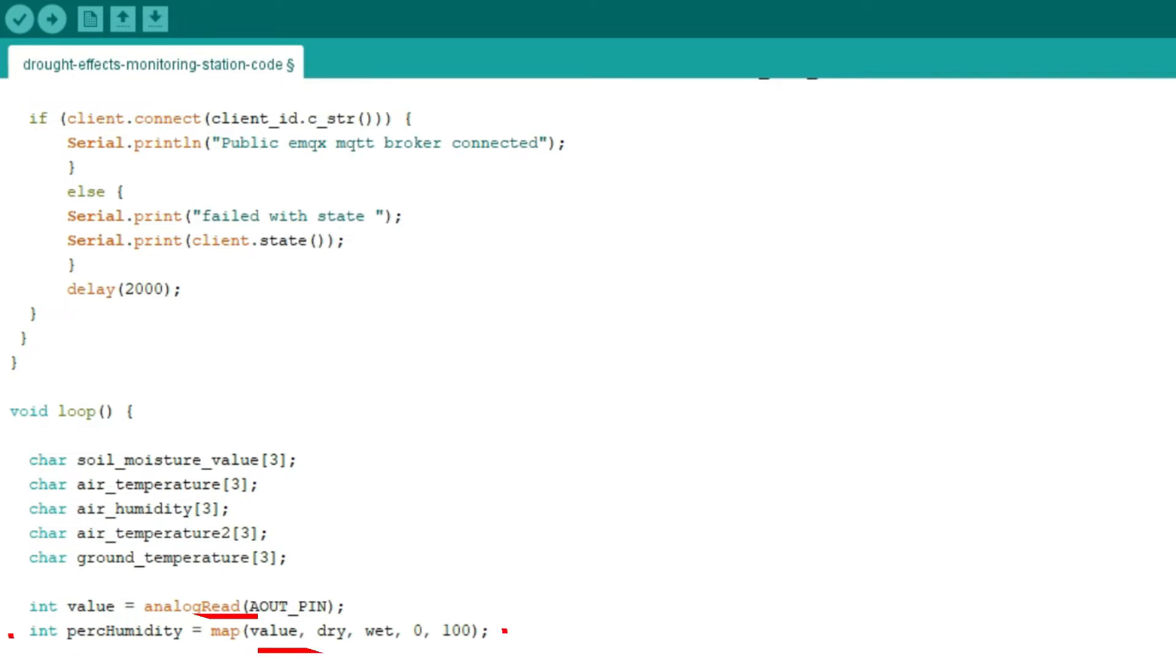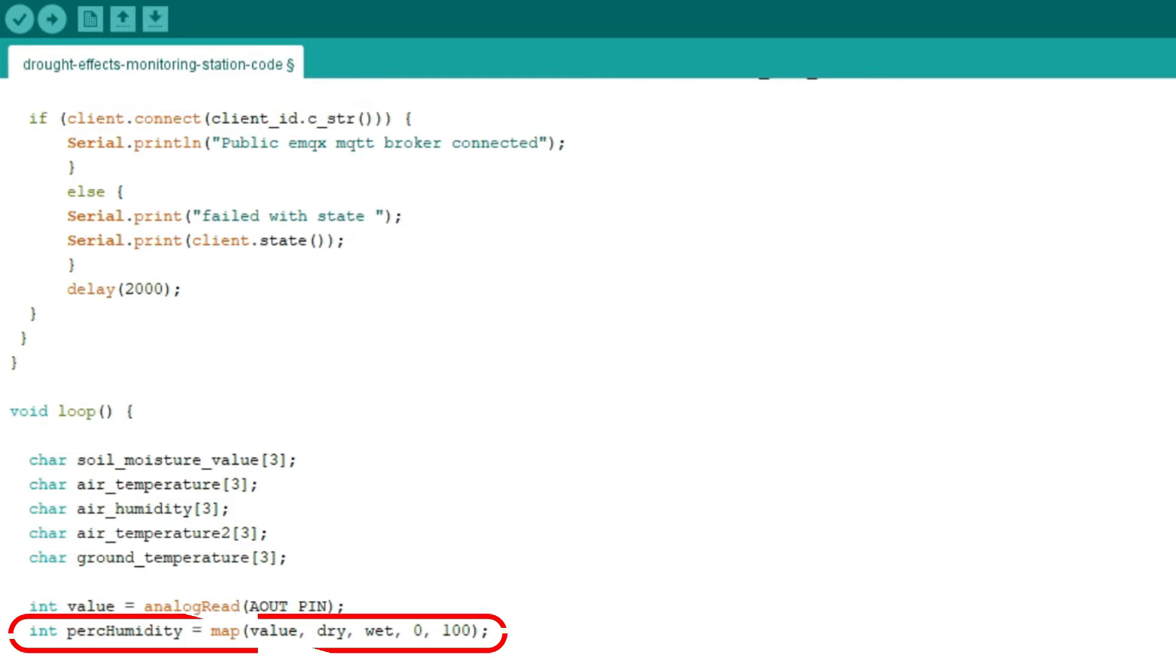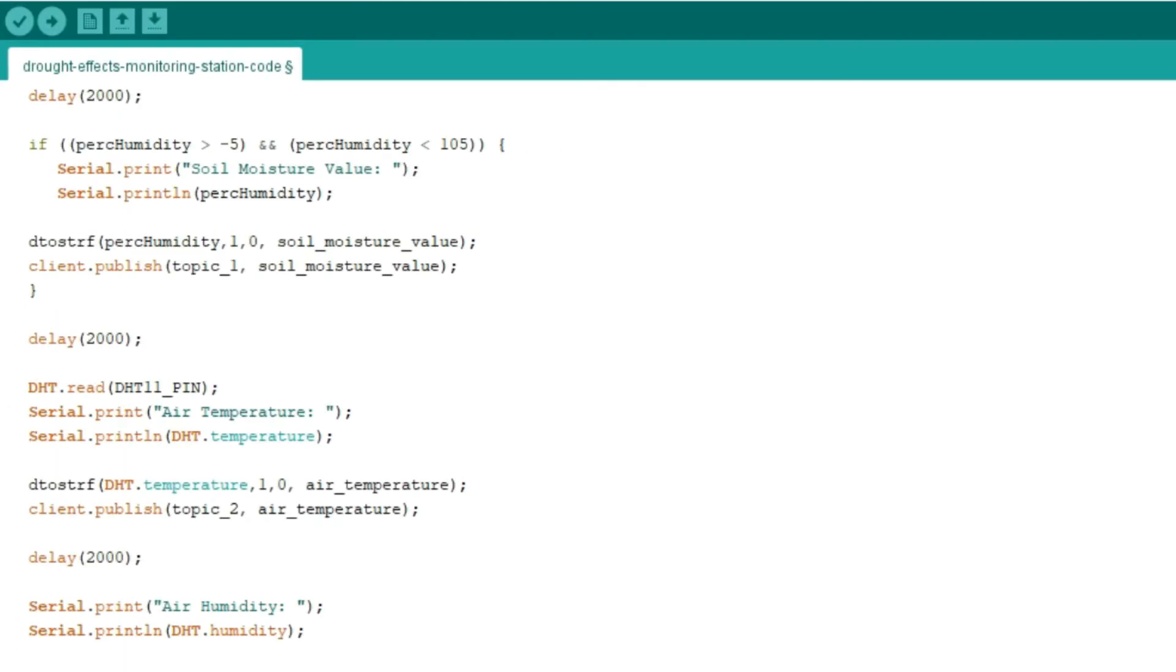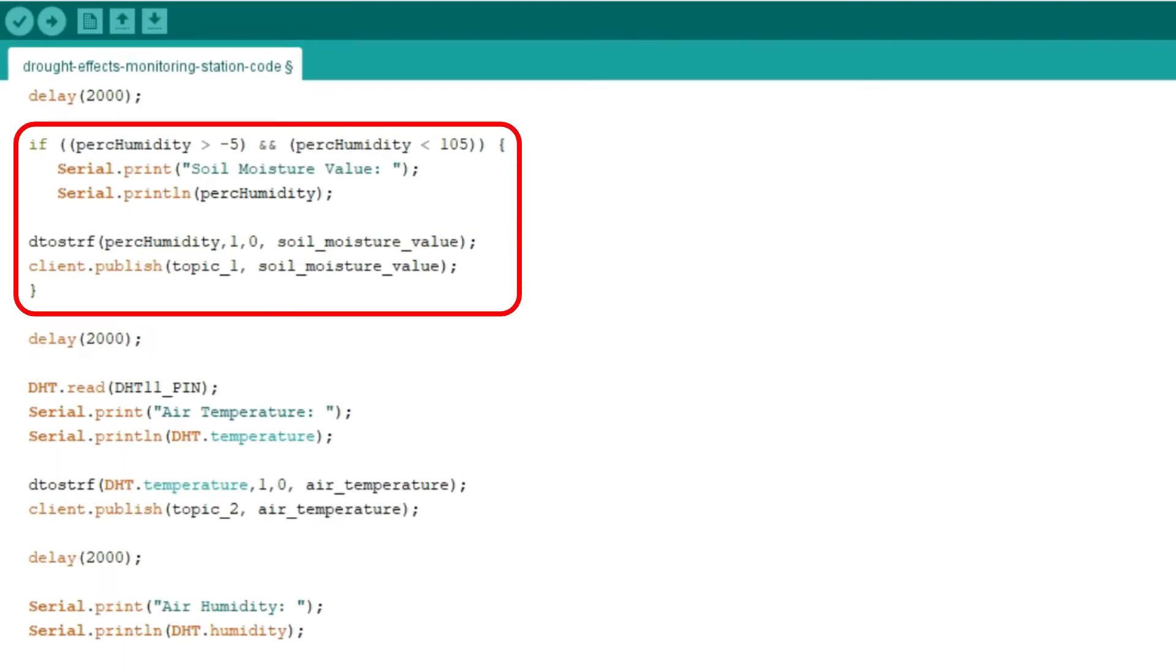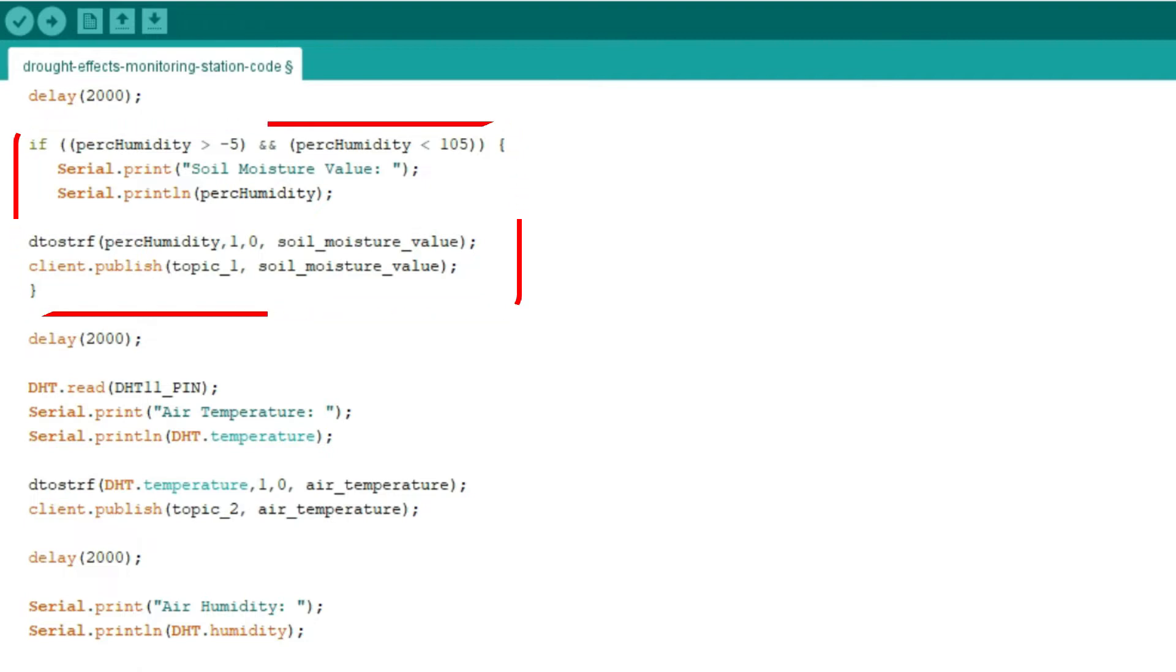Line 48, we use the map to convert the value given by the capacitive soil moisture sensor when it is dry to 0 to indicate a 0% of soil moisture and converting the wet value to 100 to indicate a 100% of soil moisture. Line 49, we use the IF statement to print only the values within the range specified since the capacitive soil moisture sensor sometimes gives results out of the range specified.